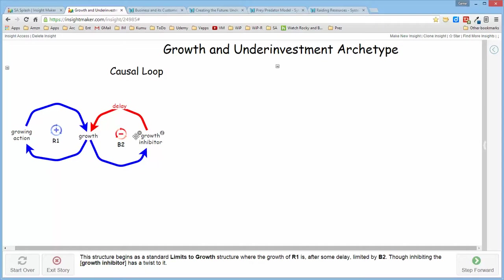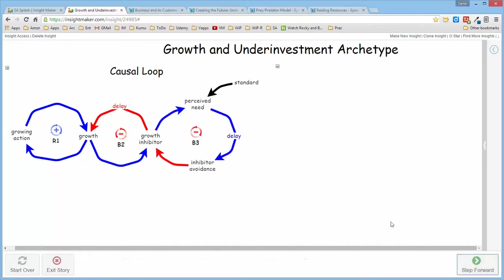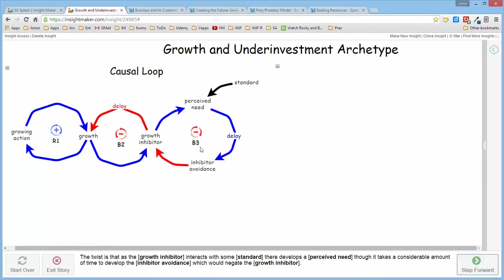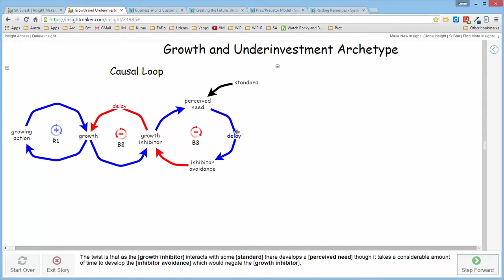the balancing loop begins to limit that growth. Now, in the growth and underinvestment structure, there's another balancing loop where the growth inhibitor interacts with a defined standard to create a perceived need, and after some period of time, that perceived need develops an avoidance which is intended to inhibit the growth inhibitor to allow growth to continue to progress.